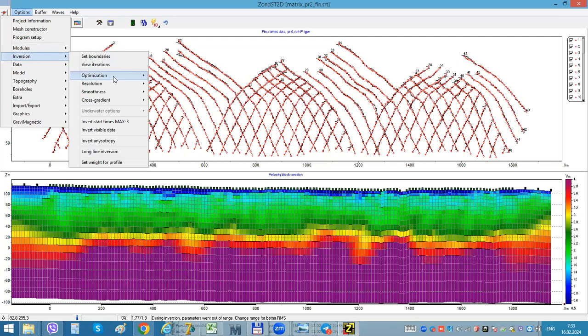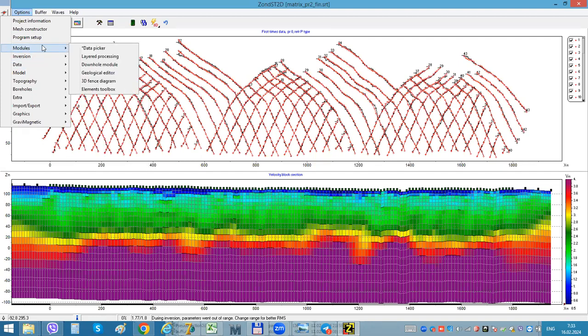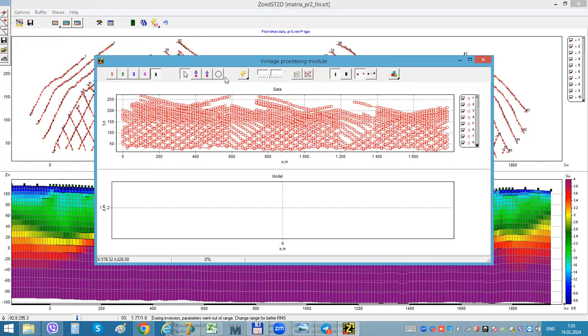Because the problem is very over-determined, I prefer to choose boundaries from this model to plot it right on my model. So I combine tomographic model and simple layered processing data.